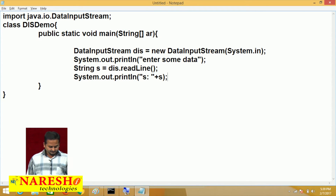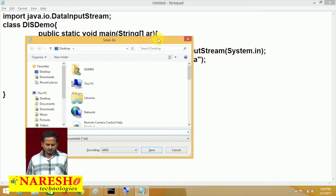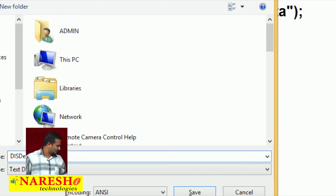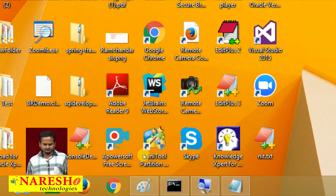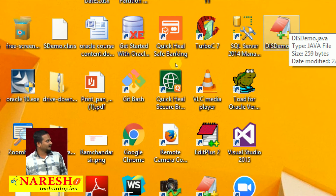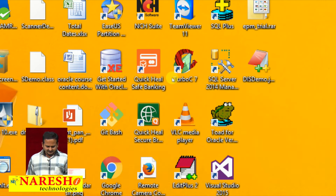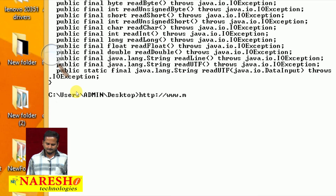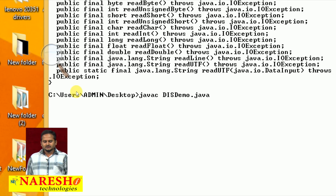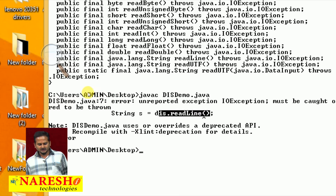Now I am saving the file on the desktop as DataInputStreamDemo.java — save as type must be All Files. Now let me navigate to the desktop and compile: javac dsdemo.java. We get an error: unreported exception. By intention I am highlighting this — ds.readLine() throws an IOException. So either I write the statement within try-catch, or use the throws keyword: throws IOException. But IOException is not in the lang package, so we need to import it.